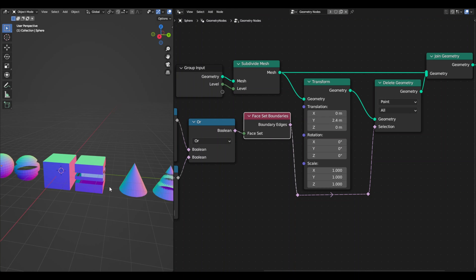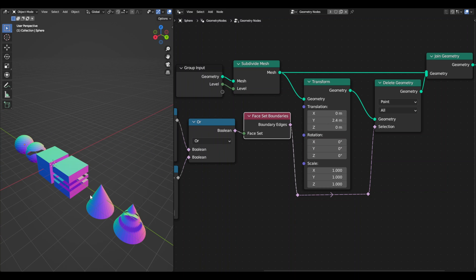So tell me in the comments what you think can be done with this node and maybe I'll do it. For now that'll be it. Thanks for watching this video and see you next time.